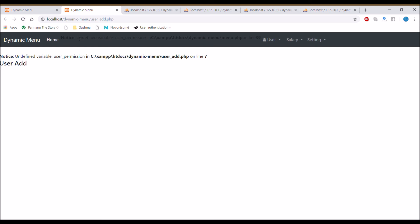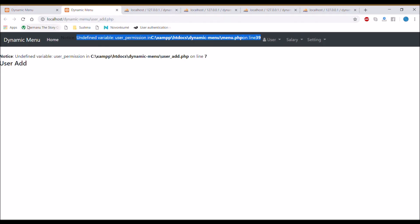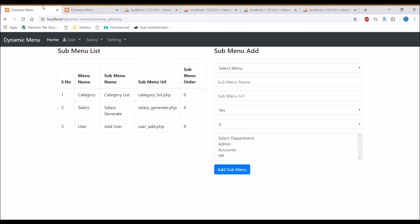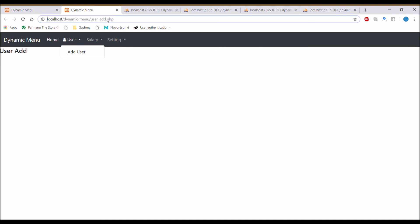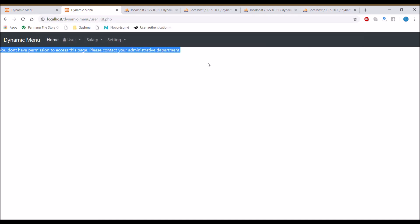Checking in the browser — it's giving an error. I found the issue: I put a double equals sign in the true condition. After removing that, the user_add page opens correctly as it has permission. Testing another URL — user_list.php — gives an error as expected, since it's not in the same department.